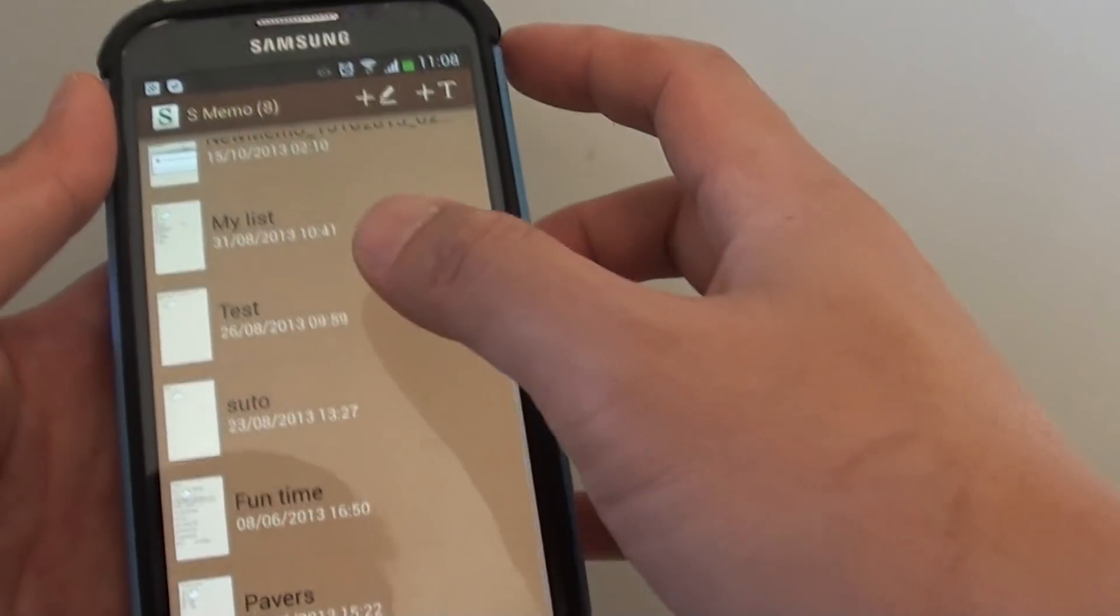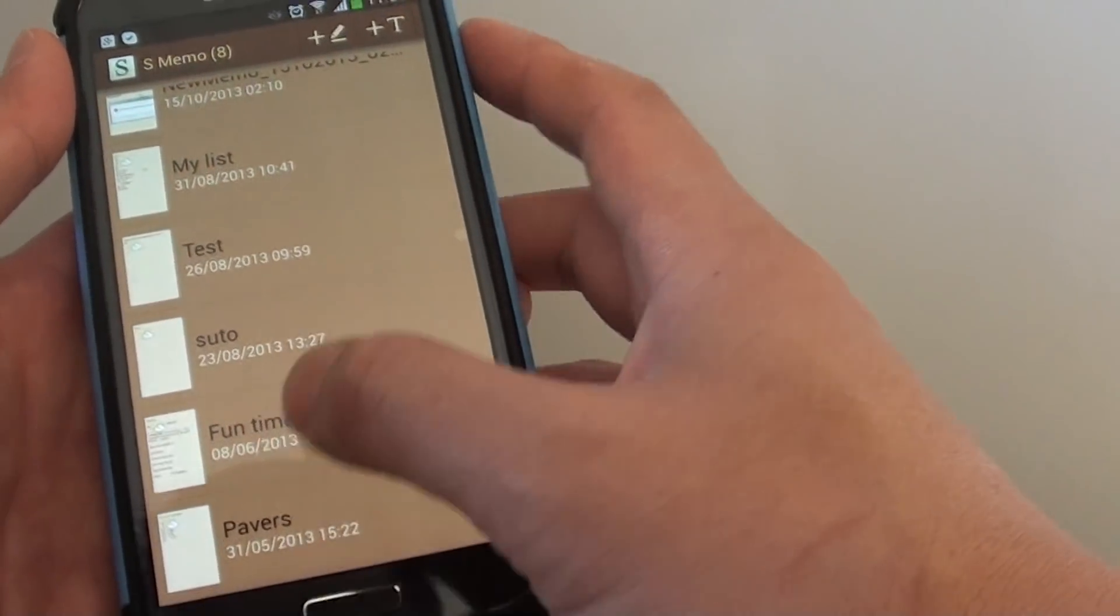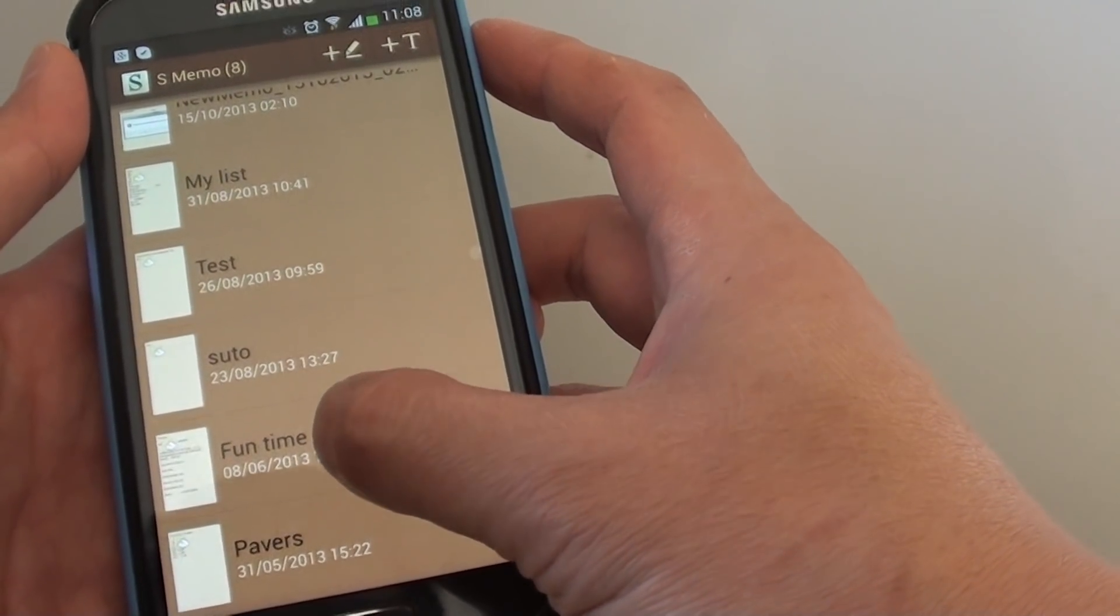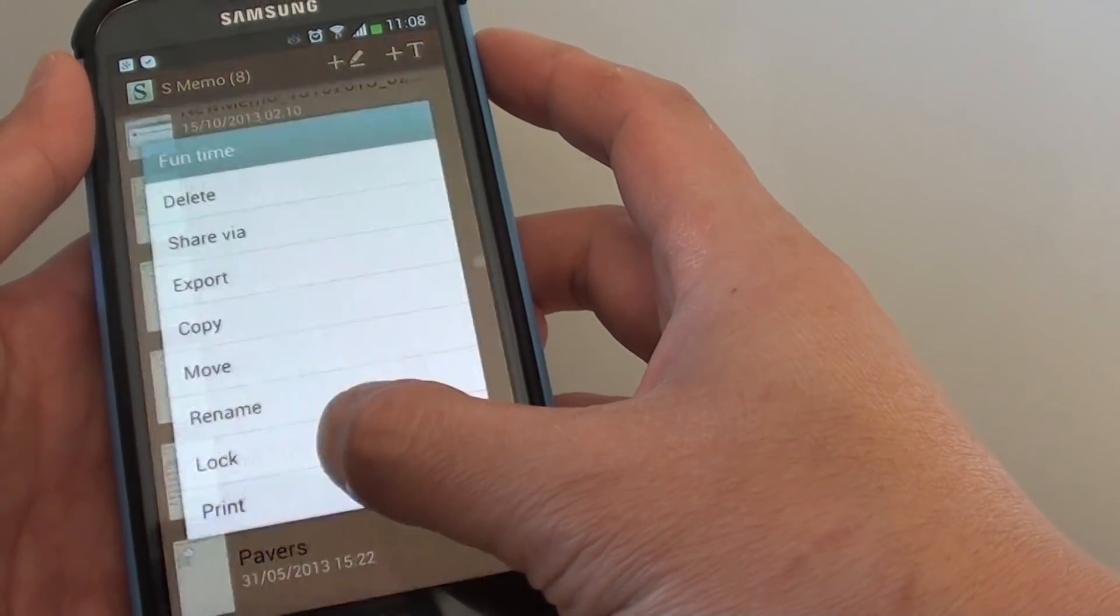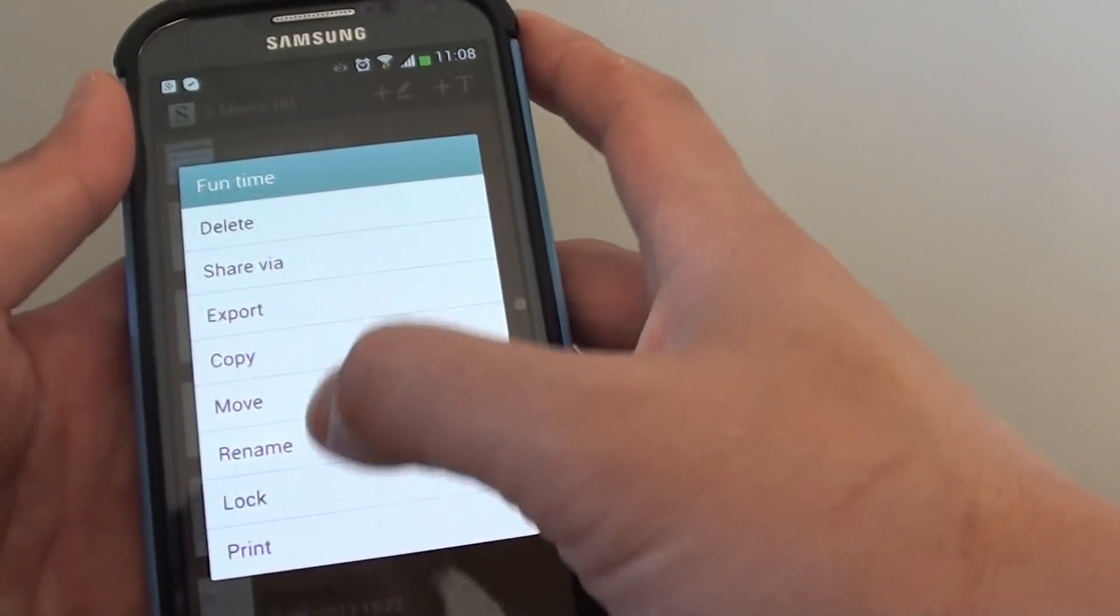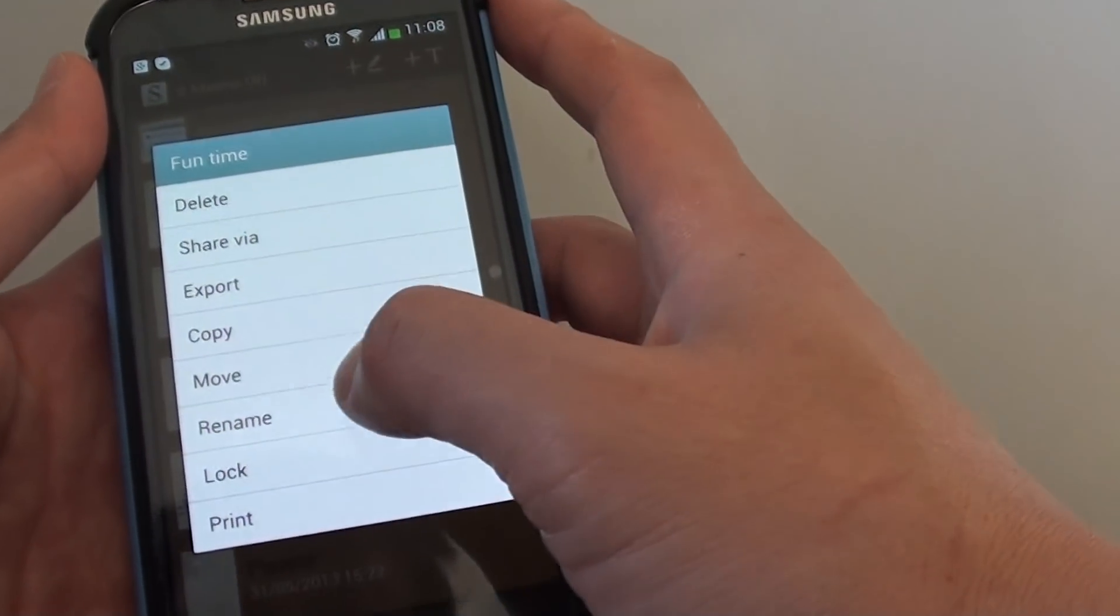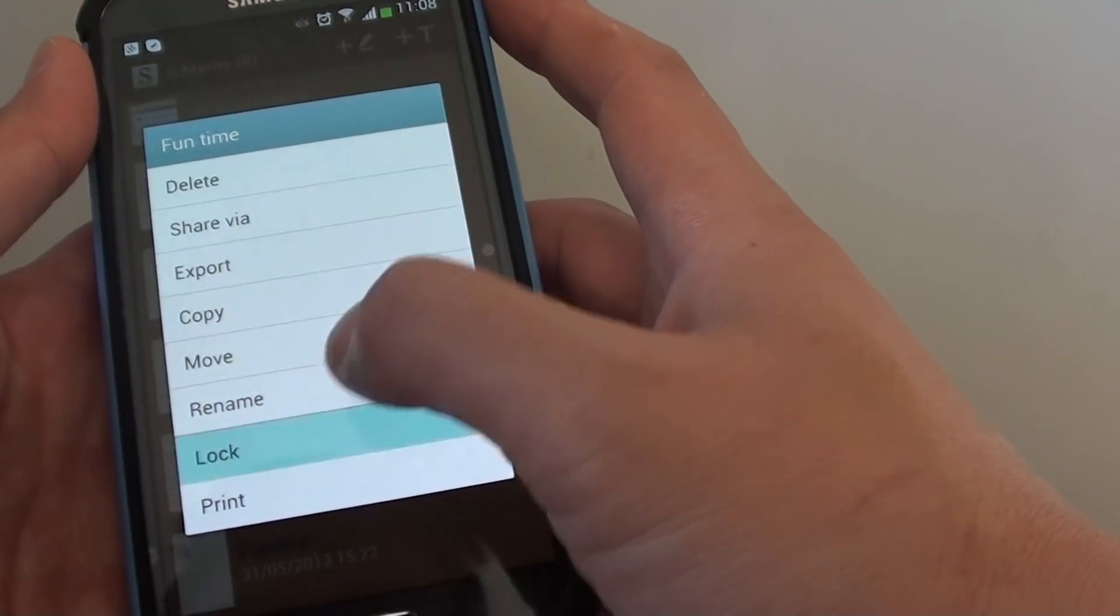From this menu here, simply tap and hold on the note. From the pop-up, choose Lock.